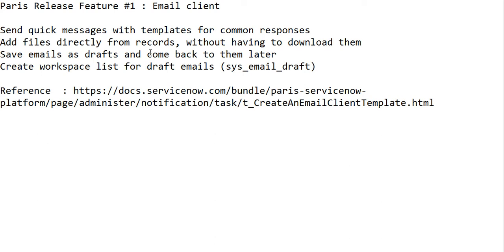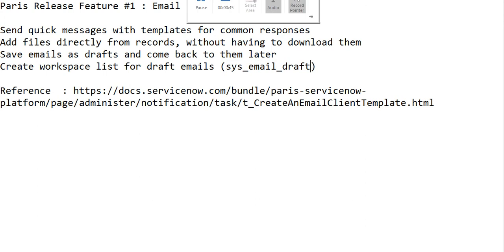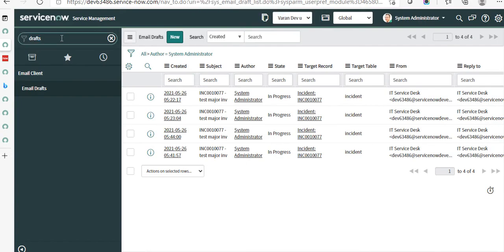The third feature is saving emails as drafts so you can send the email later or come back and access them later. To access draft emails, you have to create a workspace list on this table, which we will also look at. Let's get started — we'll first look at how to create a quick message.